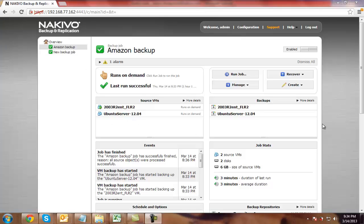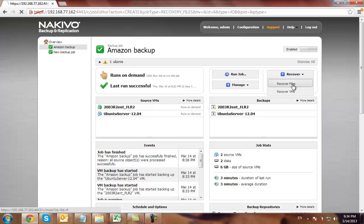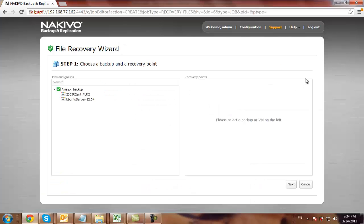Now I need to click on Recover and select Recover Files. So the process is just the same as with the local file level recovery.